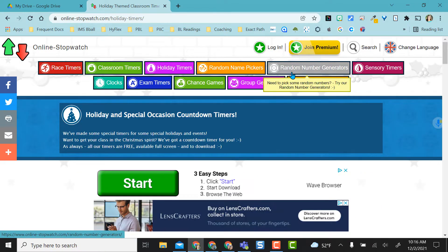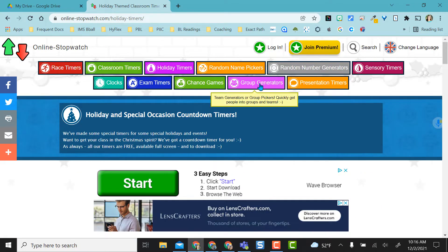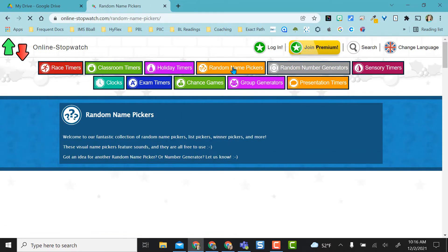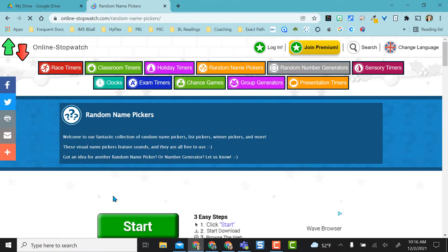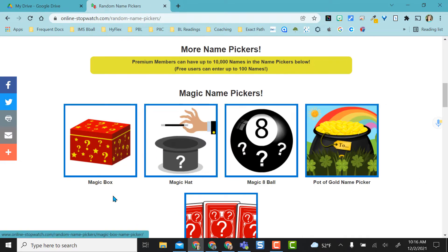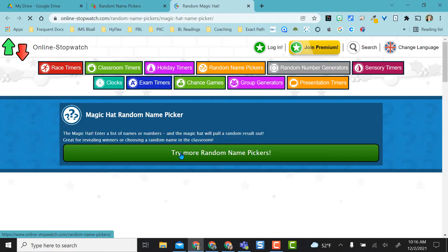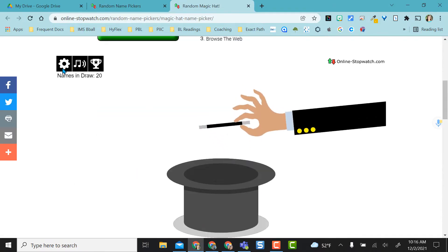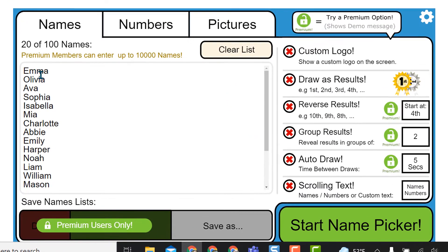Now the random name pickers, random number generators, and group generators are really awesome. One of my favorites with the random name pickers is using the picking out of a hat. I don't know why I like the magic hat, but I do. And so with anything on onlinestopwatch.com, you'll need to come up to the settings cog, put in your names here, and remember we can only get 100 under the free version.